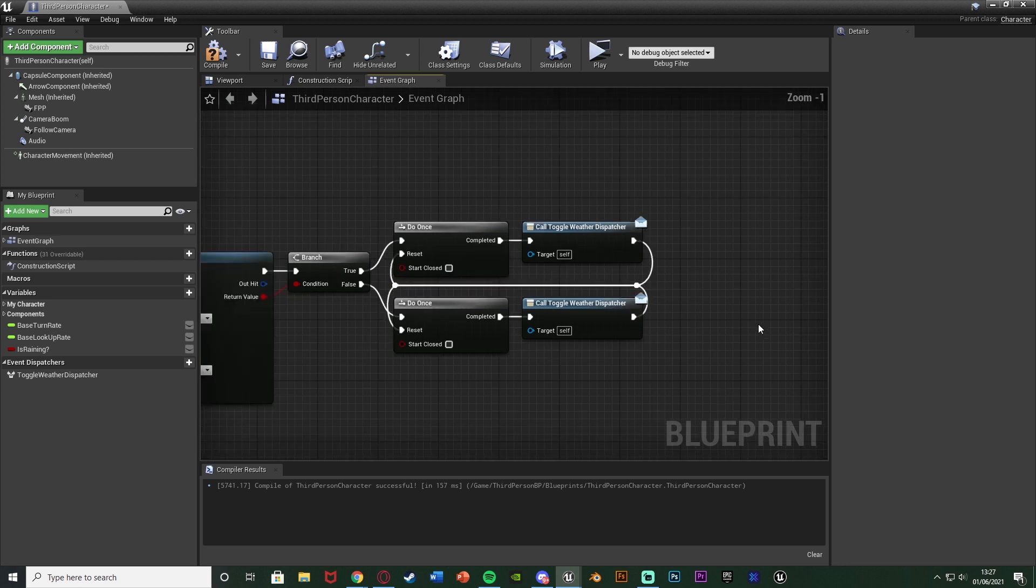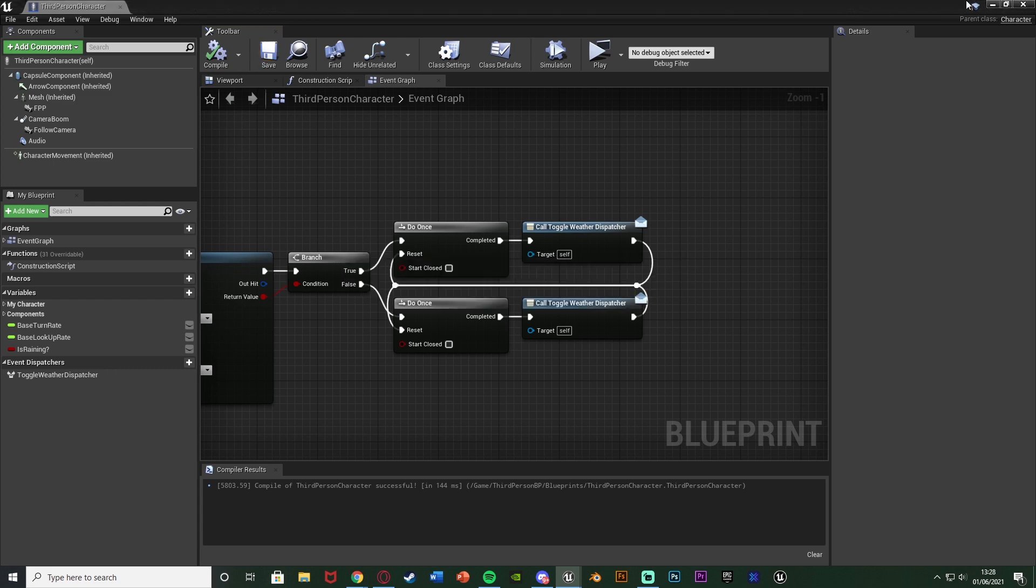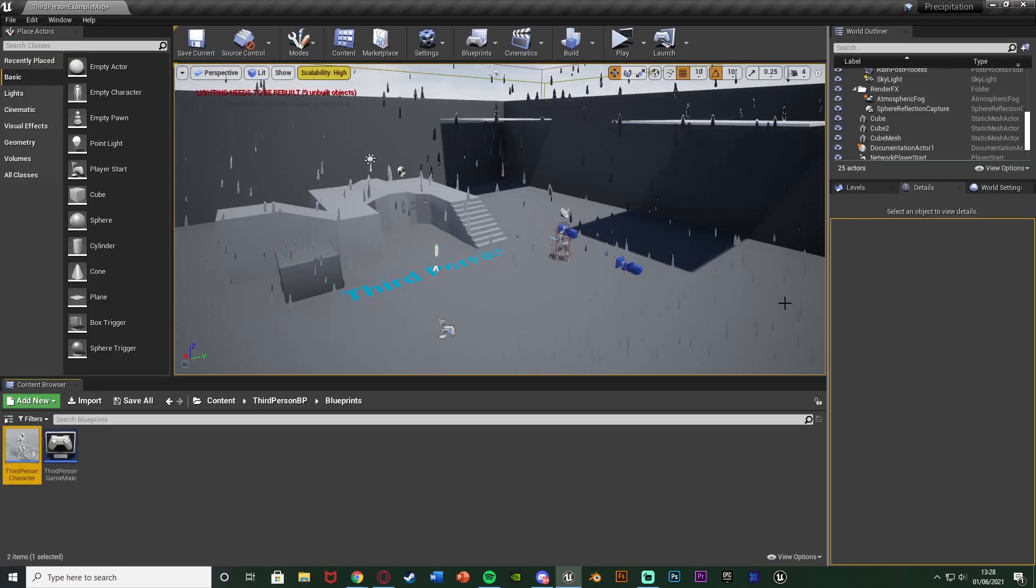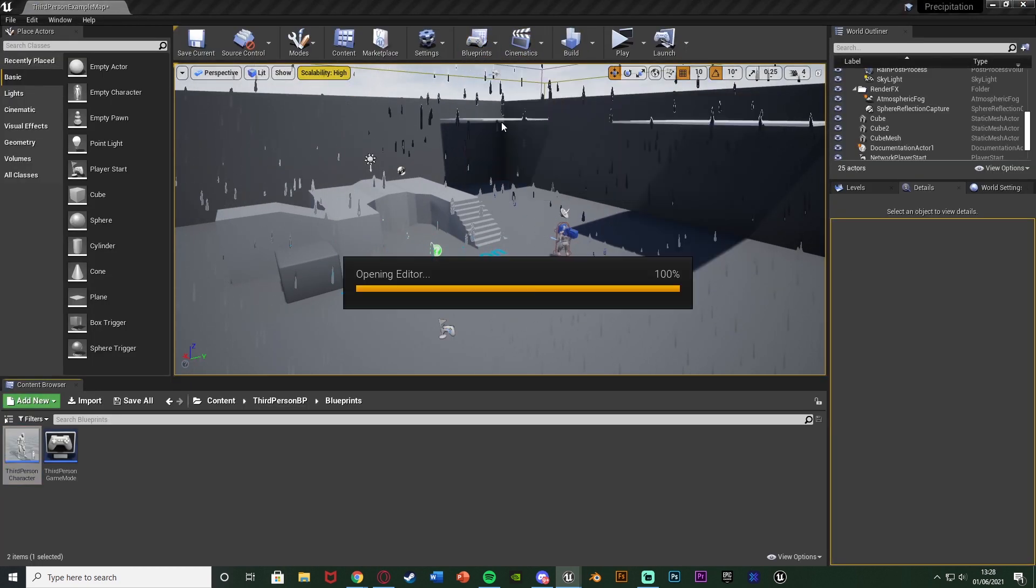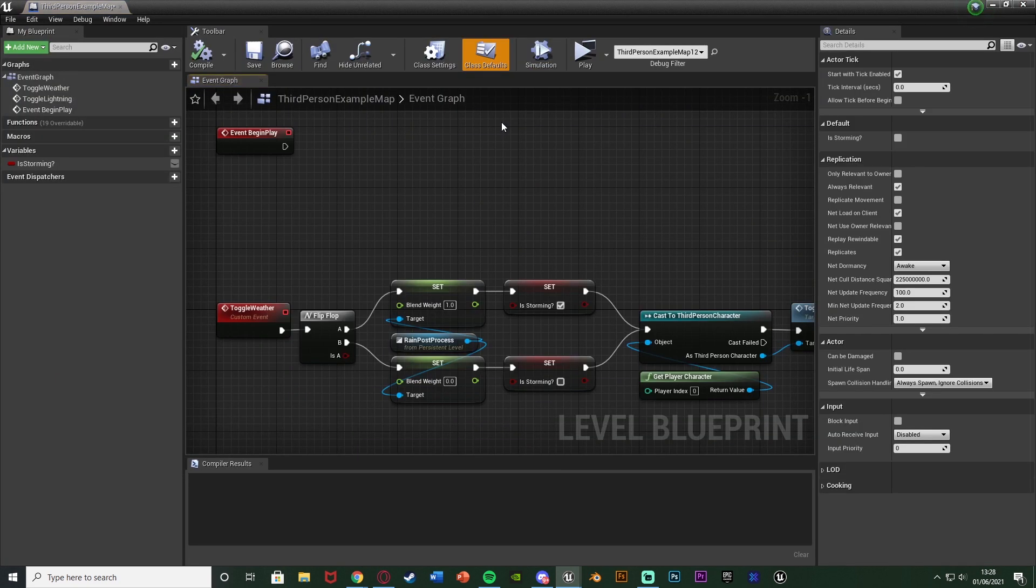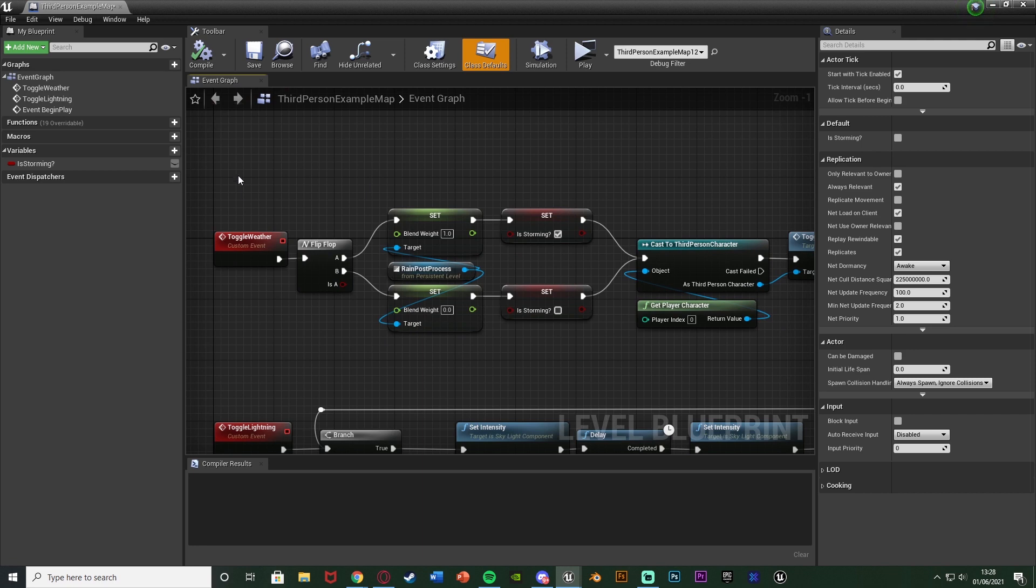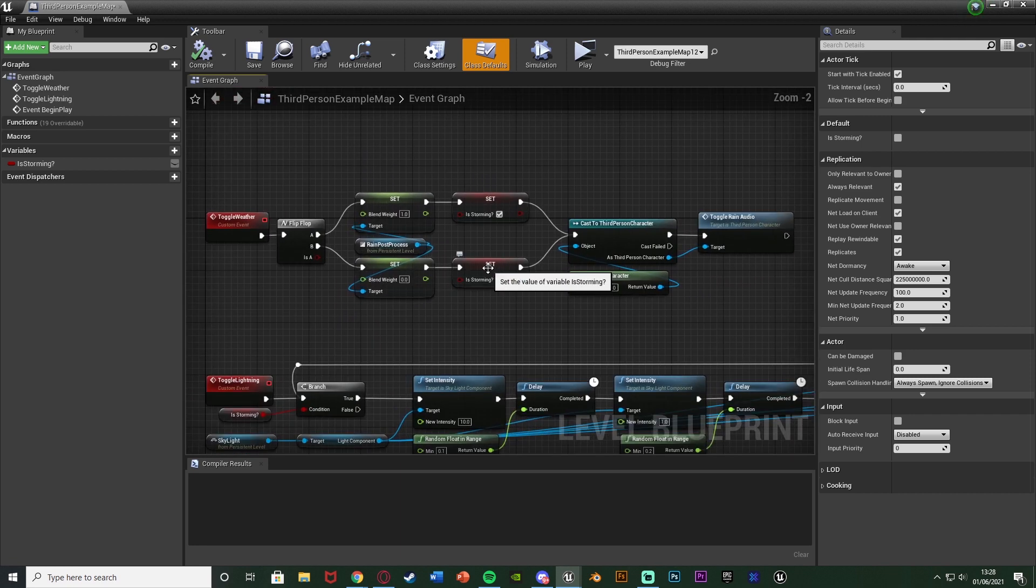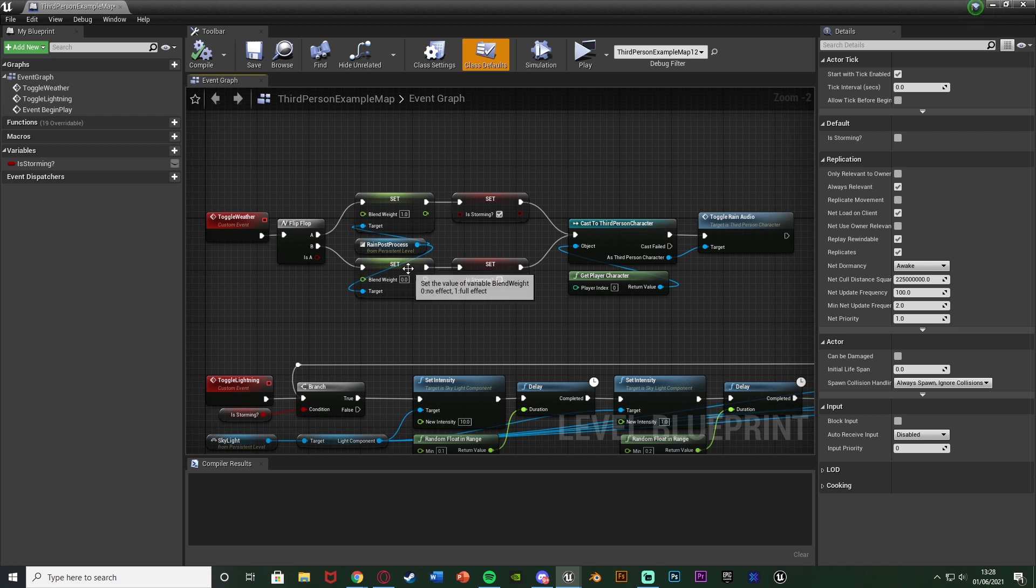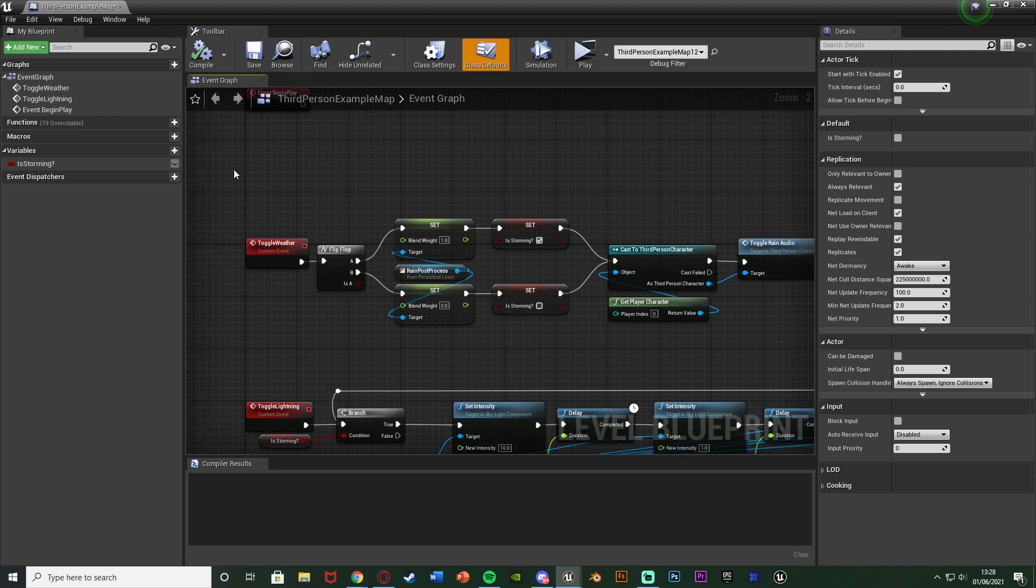So once you've got this set up here what we can do is now create the event for this dispatcher. So I'm going to compile save and we can actually close this and hit blueprints and open the level blueprint so we can use this toggle weather code that we have here. So again this is going to change the rain post-process volume and also toggle the rain audio.